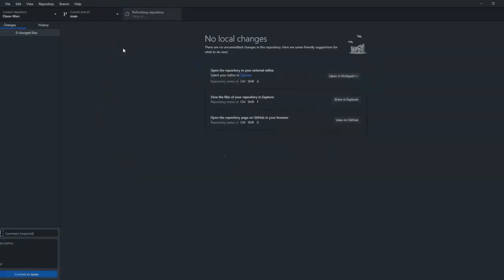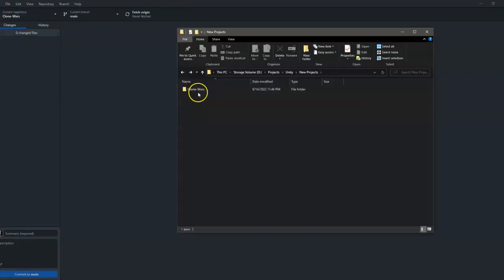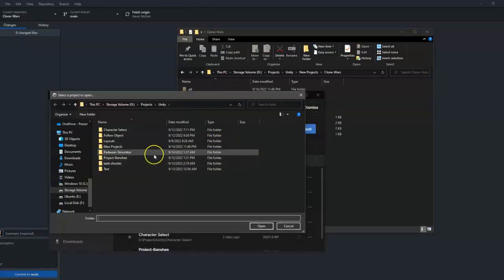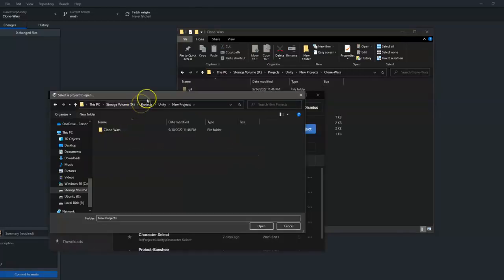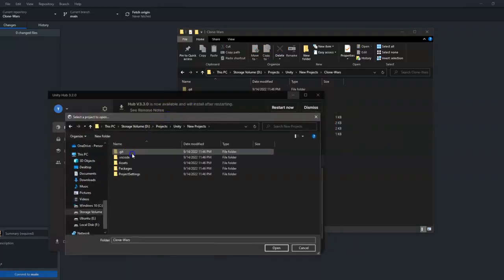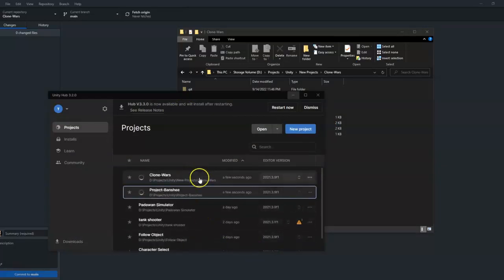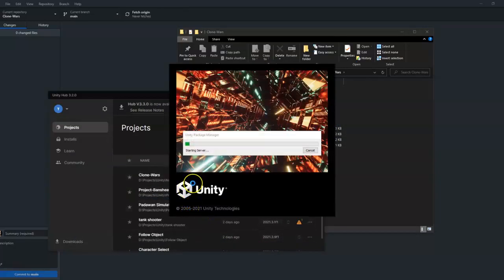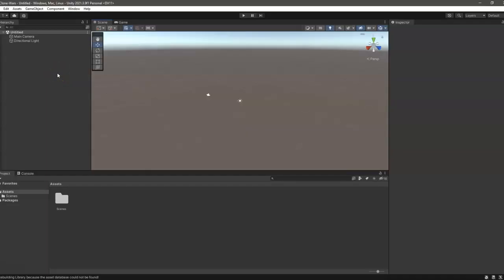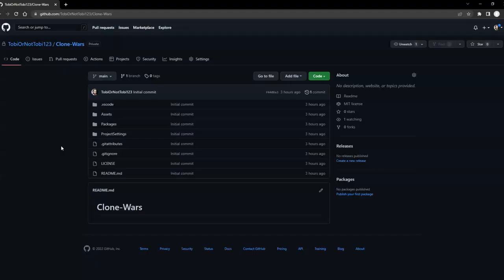Now as you can see, we are currently selected on the repository that we just imported. If we go to our file manager, we can see that our project is already cloned here. We can now open this using Unity Hub. We've successfully opened the project.